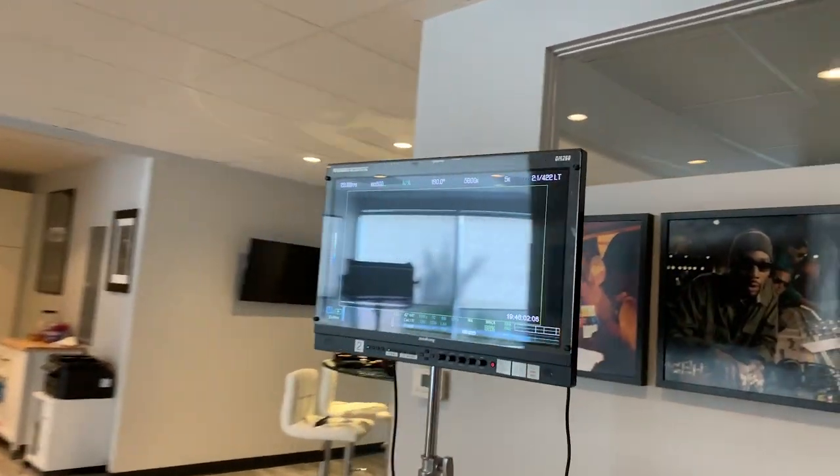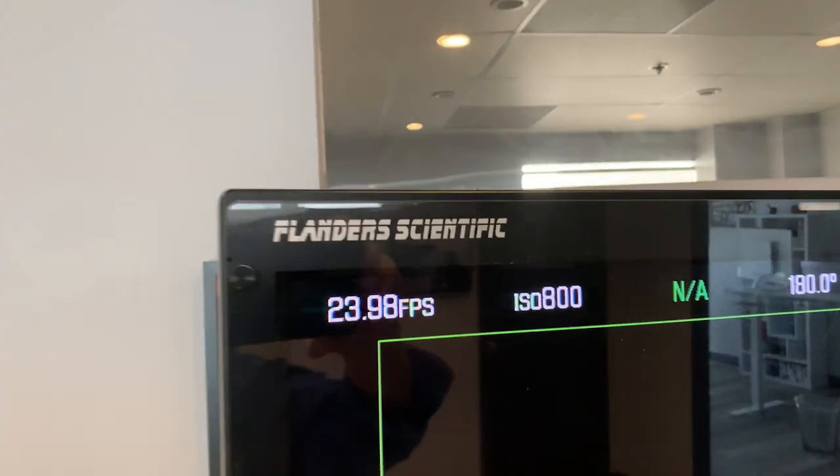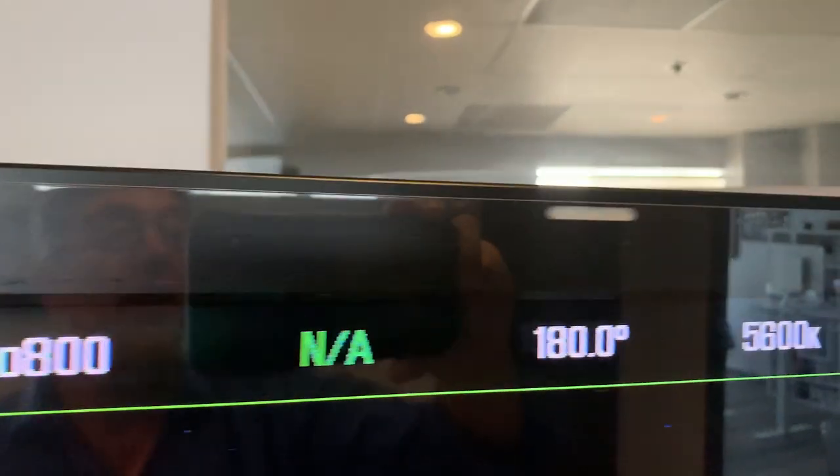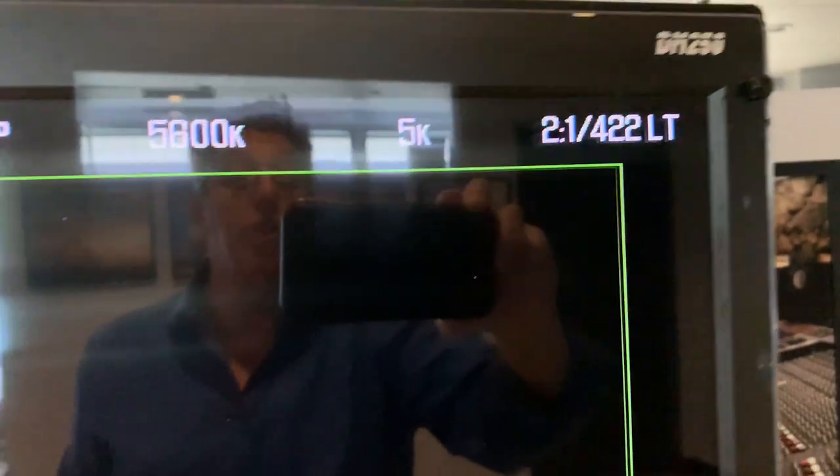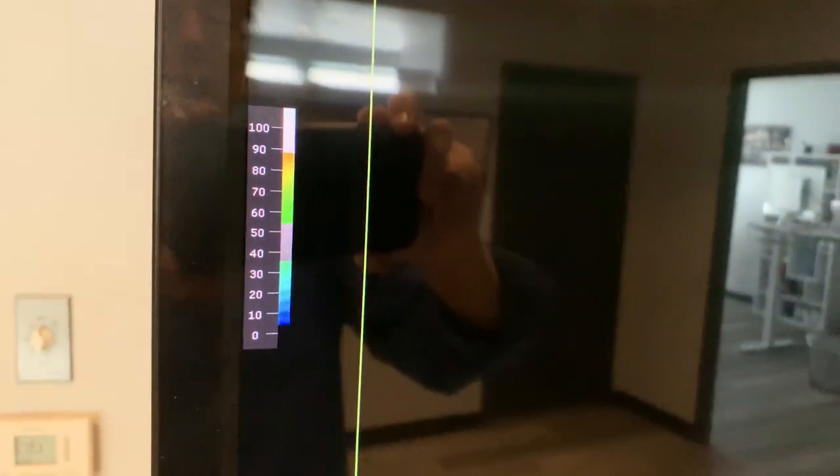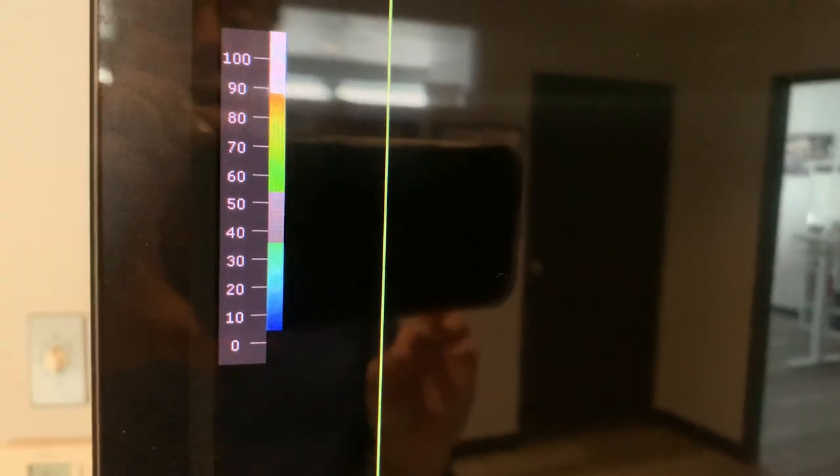Cinematography tip for today. We're going into Flanders Scientific and how to use your false color to dial in the perfect exposure.